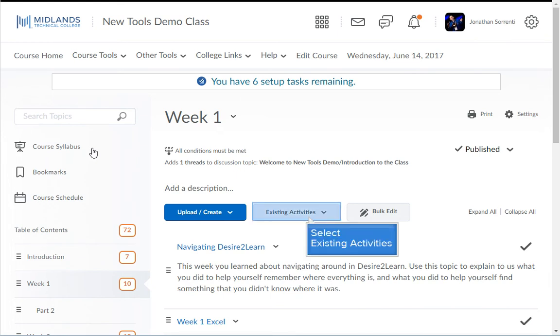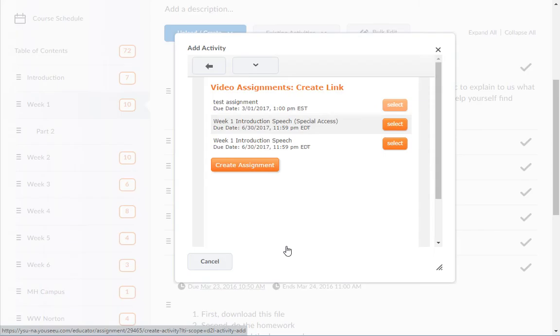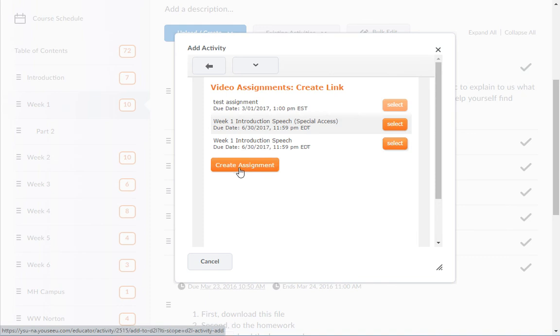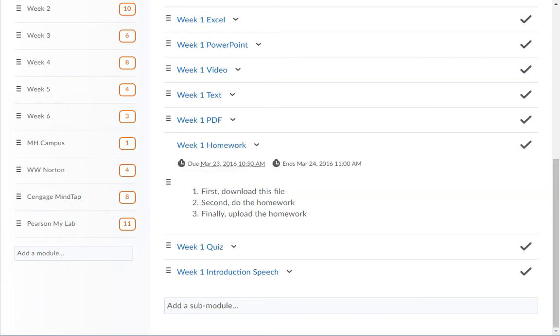Click the Existing Activities drop-down menu and select the Video Assignments option. If you need to create a new Video Assignment, you can do so here by clicking on the Create Assignment button and following the steps we previously covered. Click the Select button to the right of the Video Assignment folder link that you would like to be added to this module. Click the Select button to select the assignment.